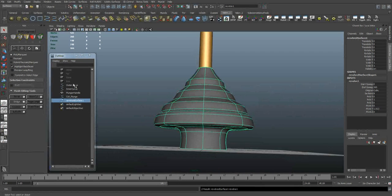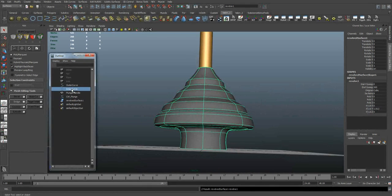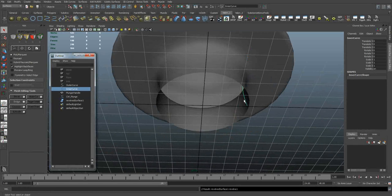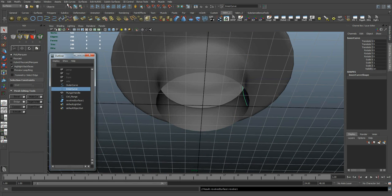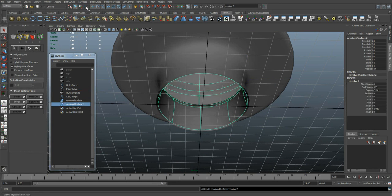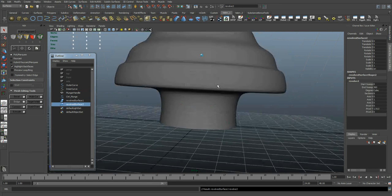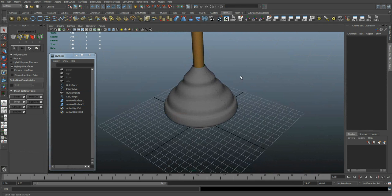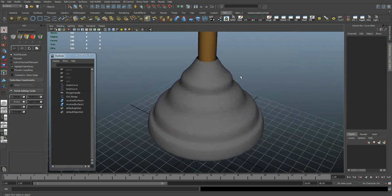I'm going to select my inner curve now, which is this inside one. And once again, I'm going to choose surfaces, revolve. There's the overall shape of our plunger.